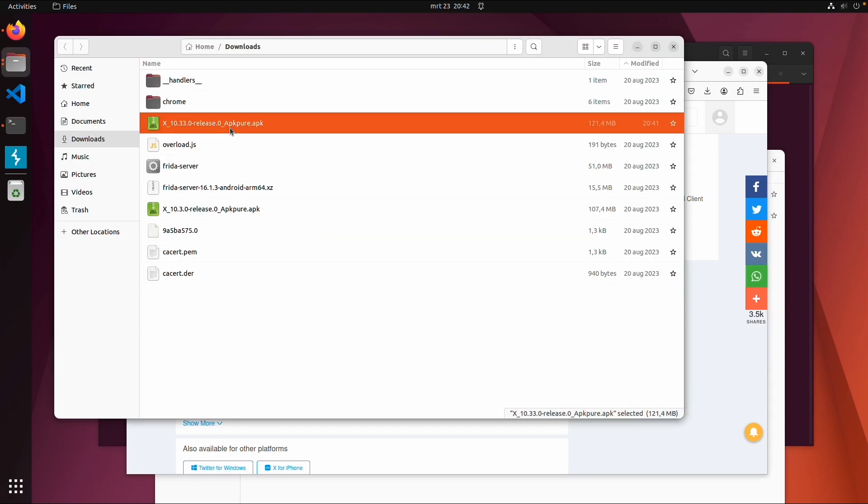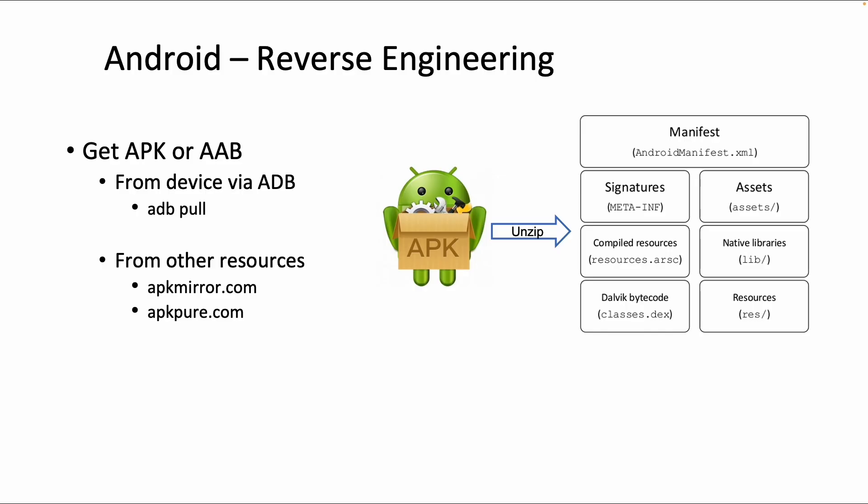This is just the second way to download an APK file. So now we know how to get the application, and the next step is how to decode and decompile it. Hope to see you in the next video.